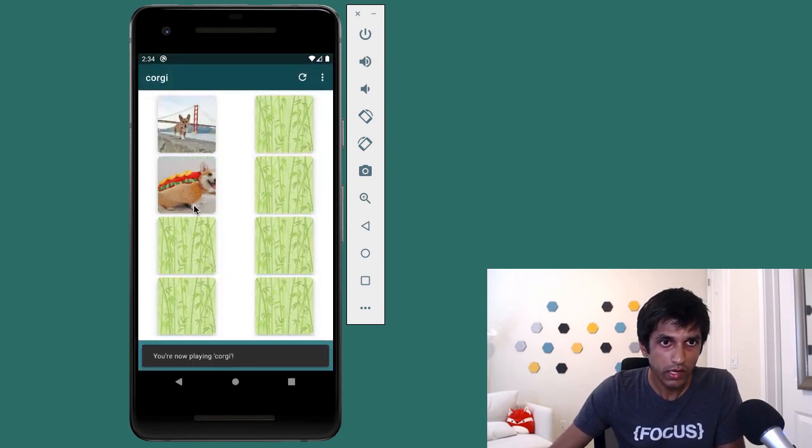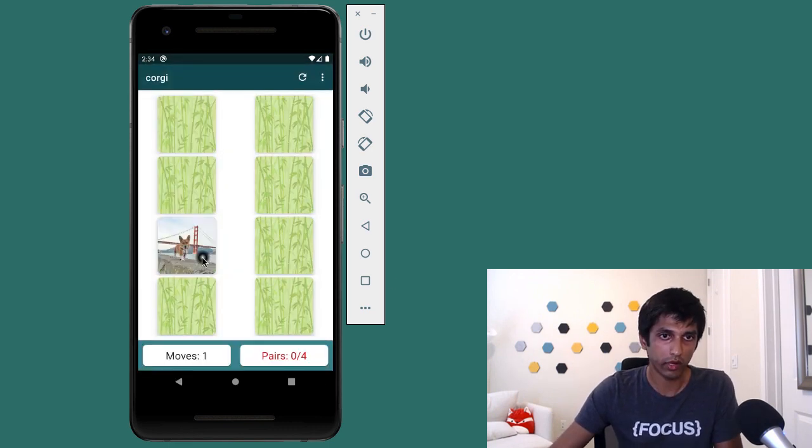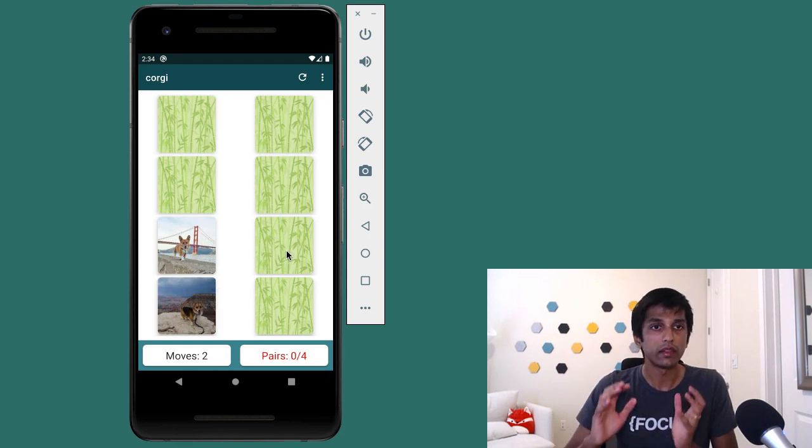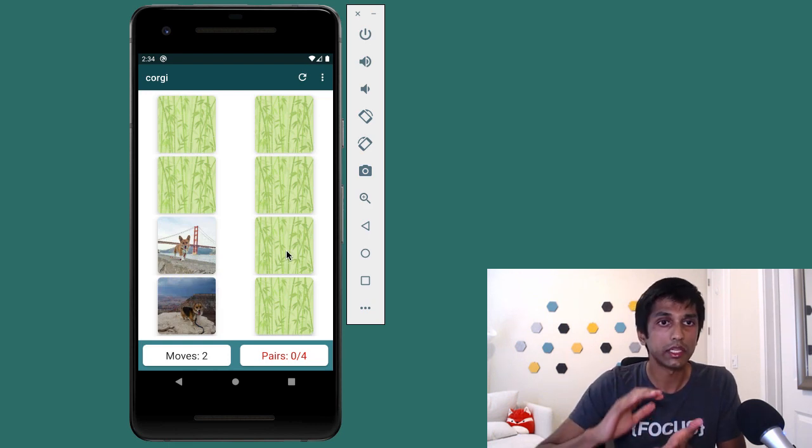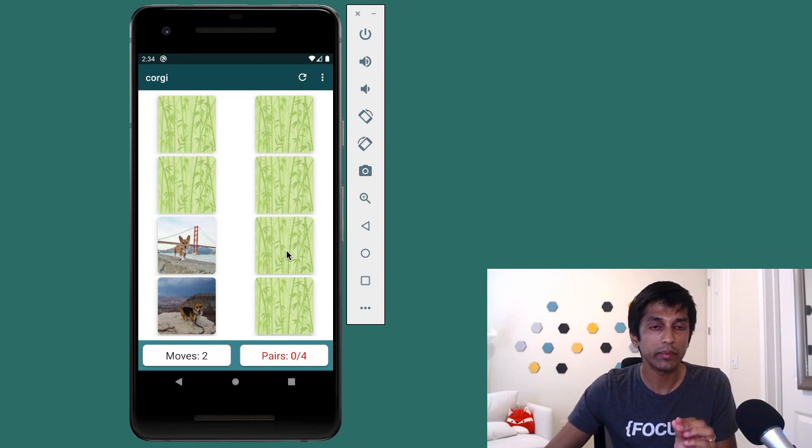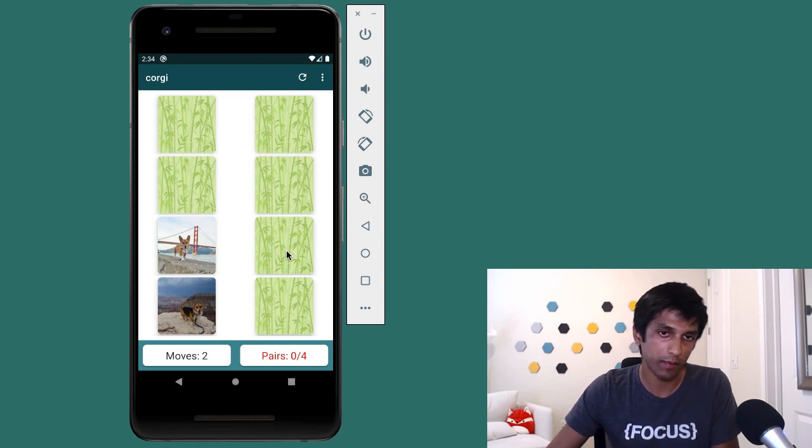So you can see the images of the corgis that we have here. And the cool thing is now I can share this game name corgi with anyone in the world, and they can play the same game.